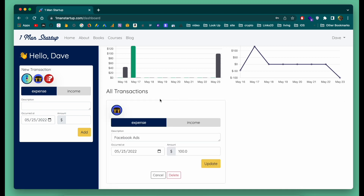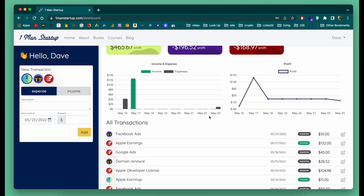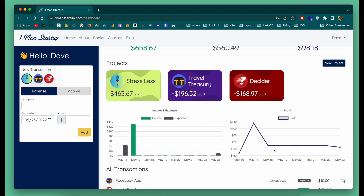I can go in here and change this — maybe I really only spent $10 — and you can update that. Another nice thing is this graph: you can see on a daily basis how much profit you're making. So on May 17th I made $132 of profit, and then haven't made any profit since then, and today I just lost $10 because of that expense I just put in.